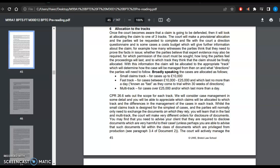For small claim track, for cases up to £10,000, the court shall allocate the small track. For cases up to £25,000, the court shall allocate the fast track, and it will last no more than a day.